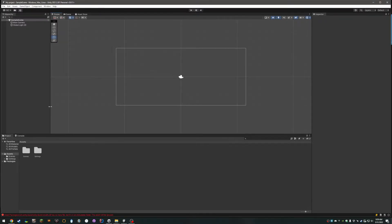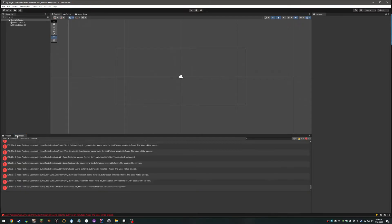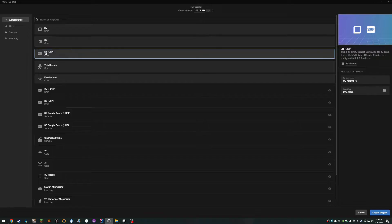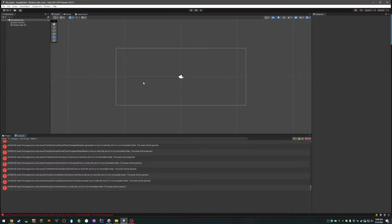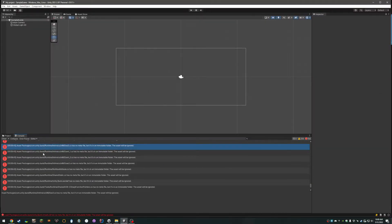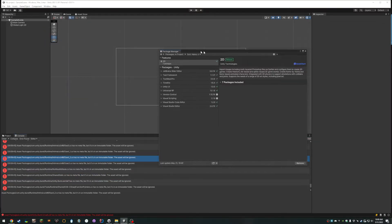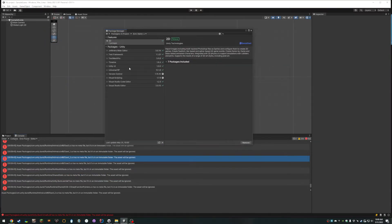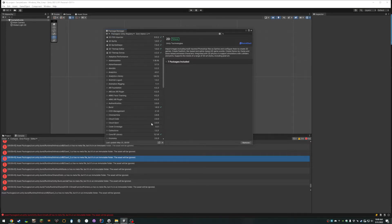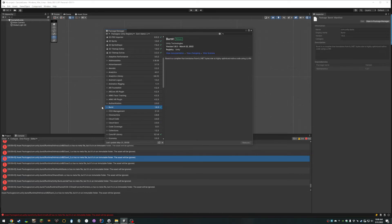As you can see, I've only imported the URP package and it's already having issues. The issues are related to Burst. So you would think, okay, let's go to the Package Manager, go to Unity Registry, find Burst and fix it — but you can't. You can't fix it that way.